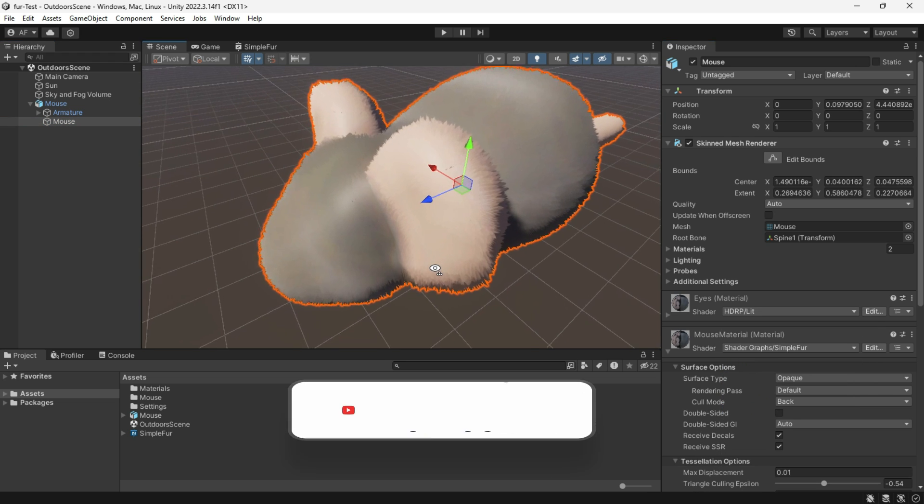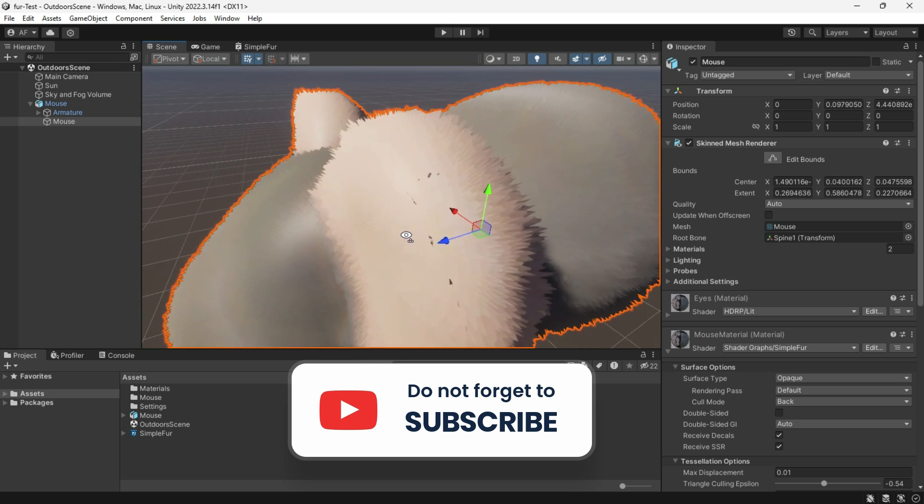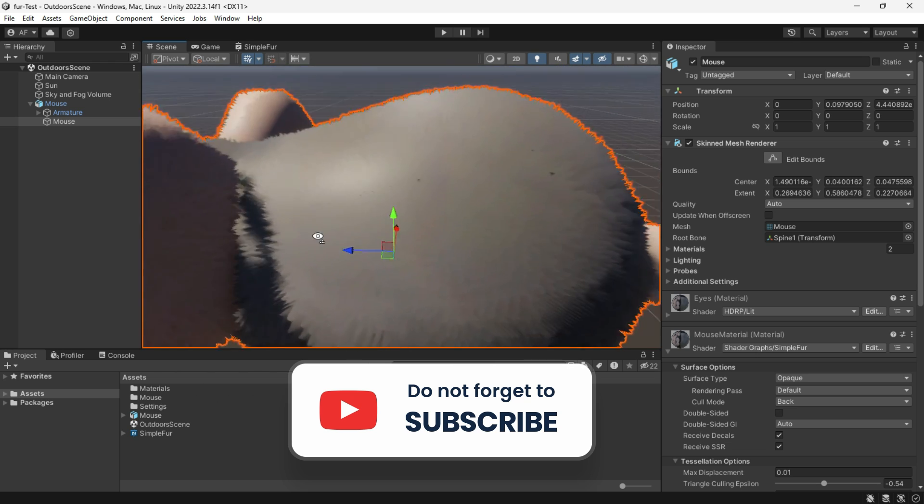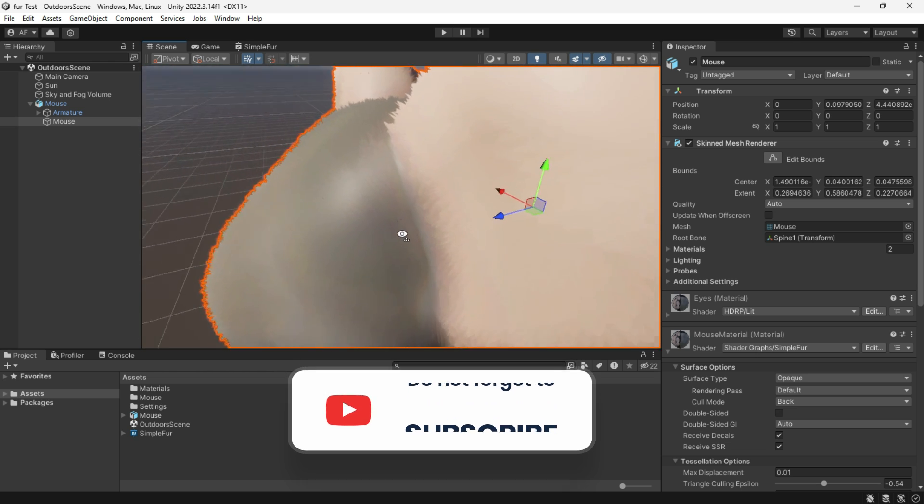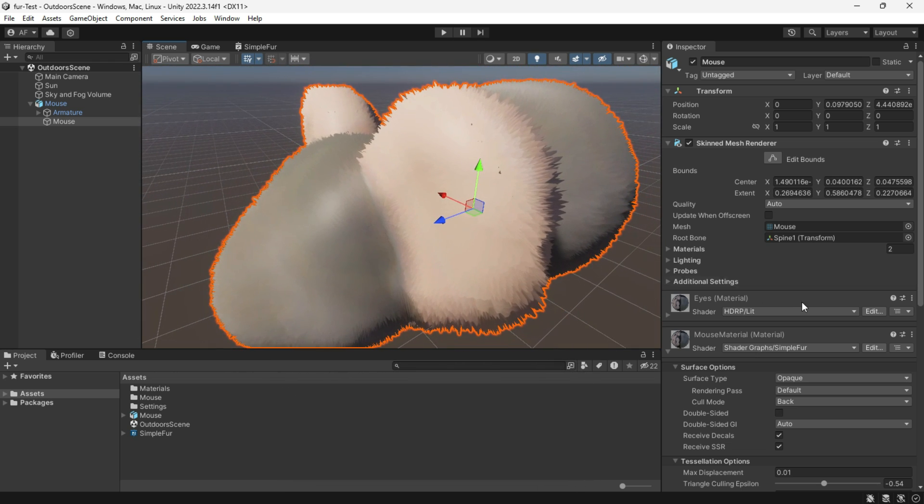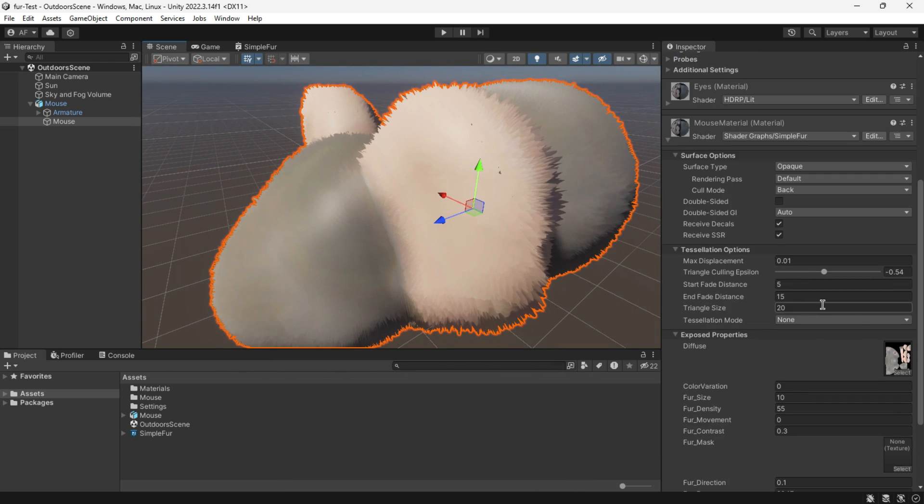There it is, a simple yet performance-oriented fur. Adjust values as needed.